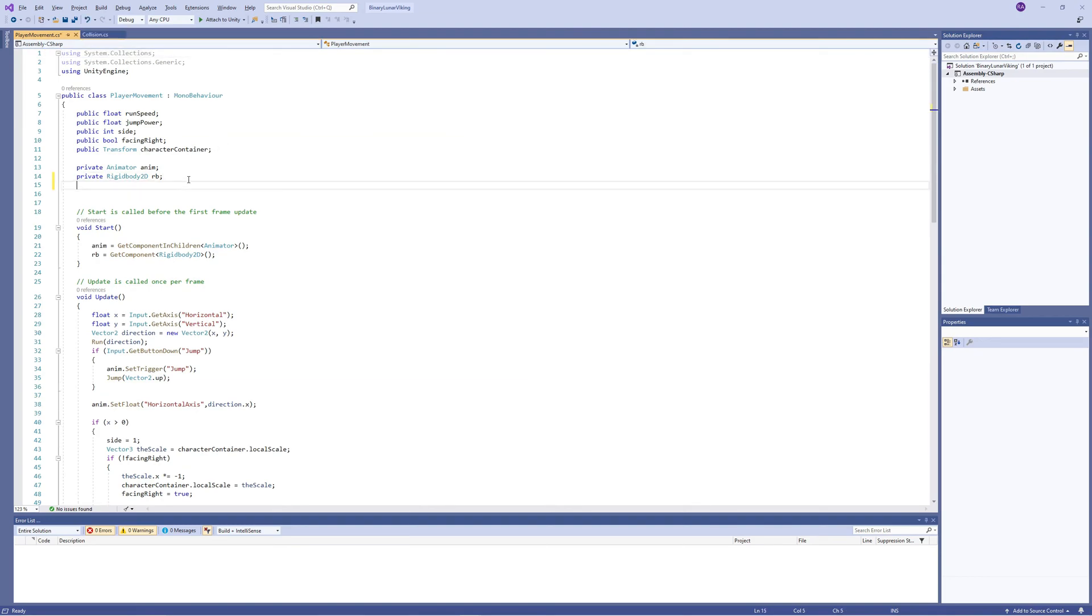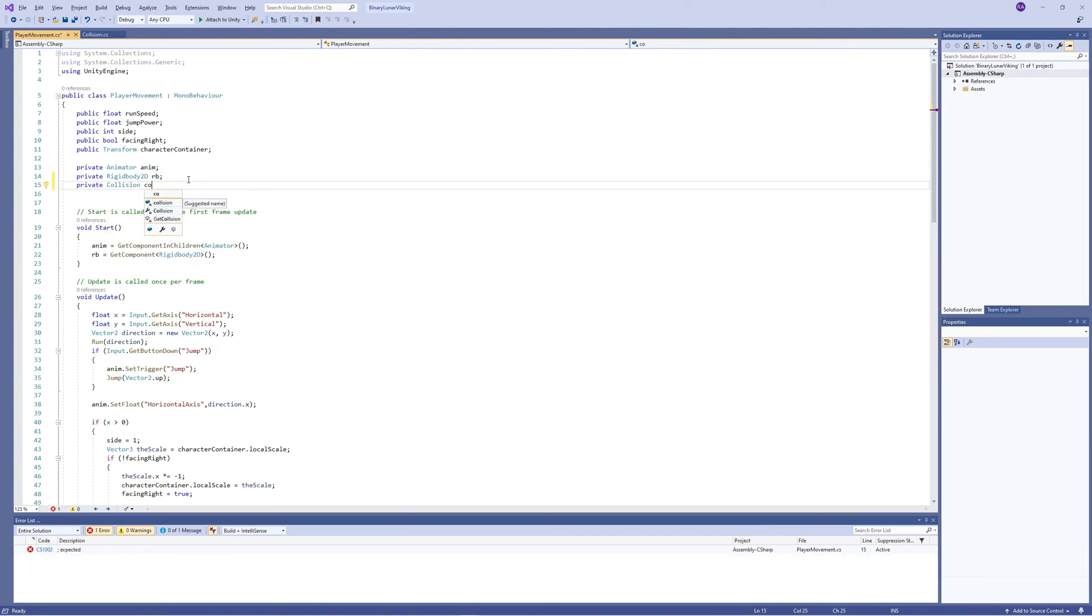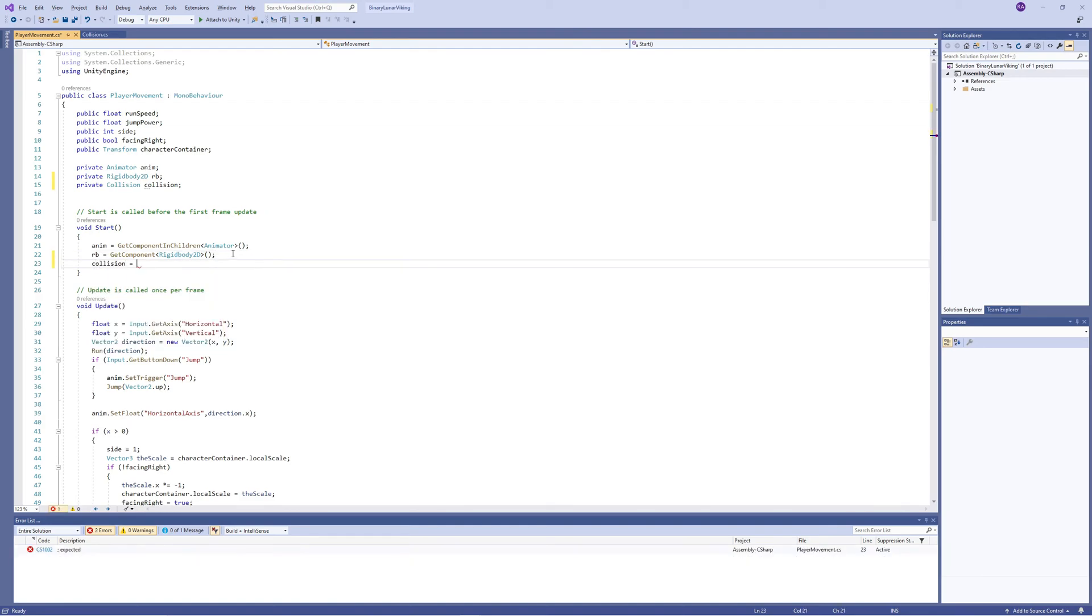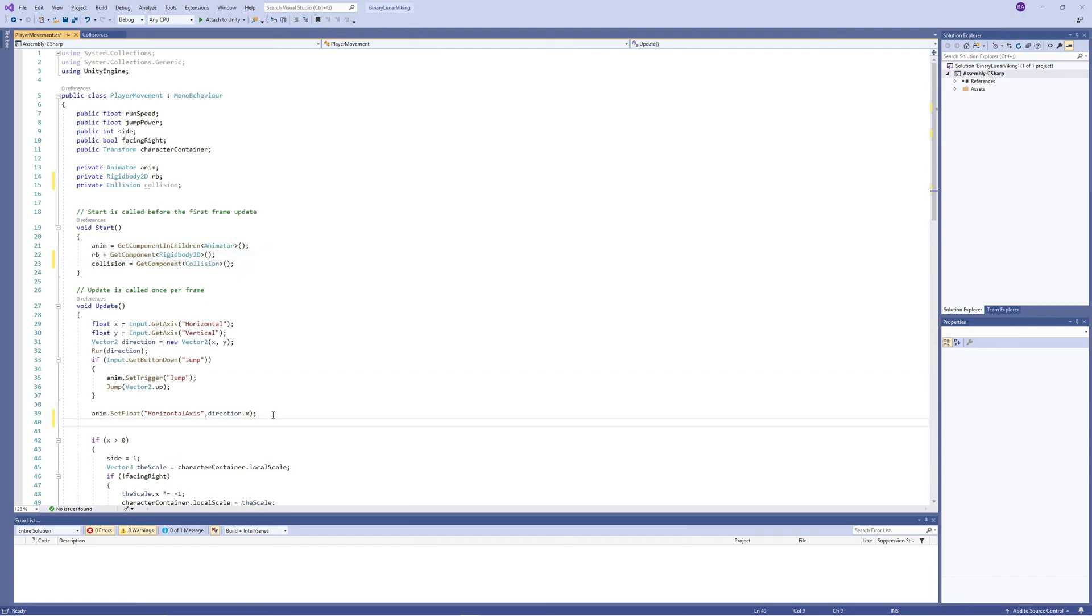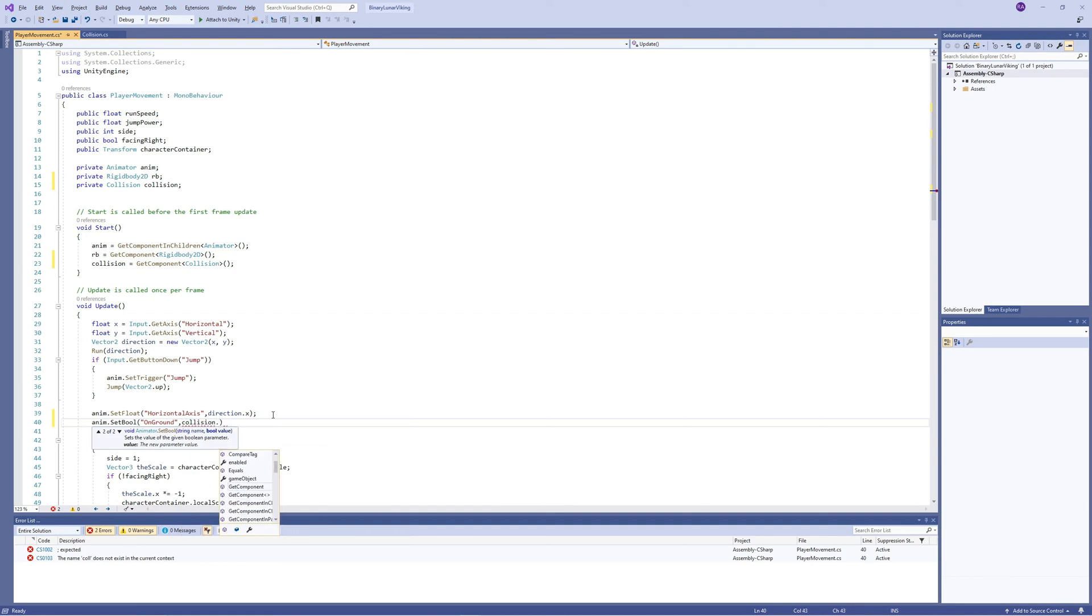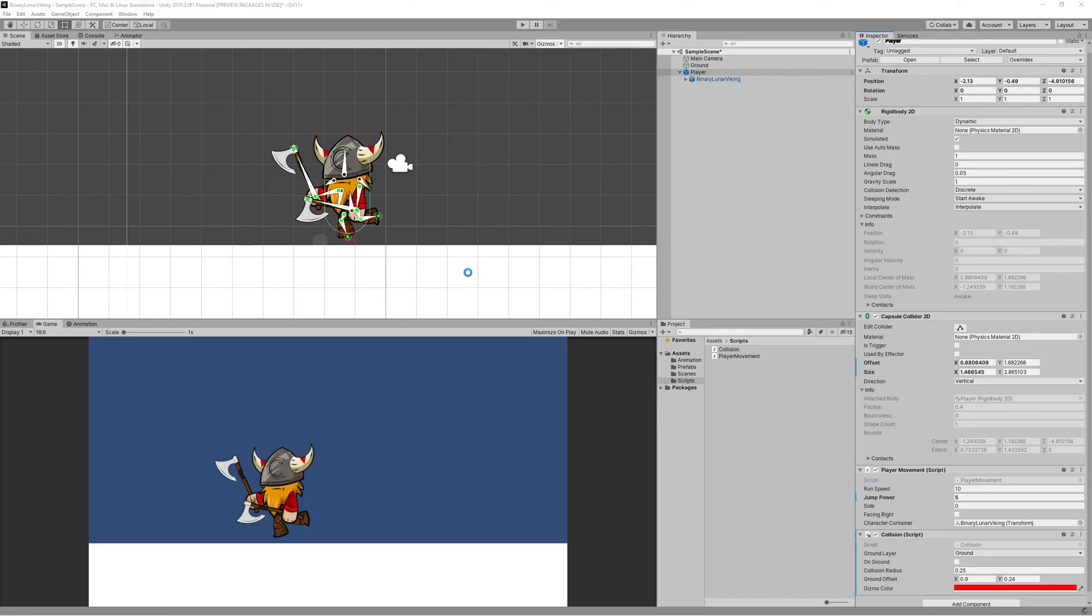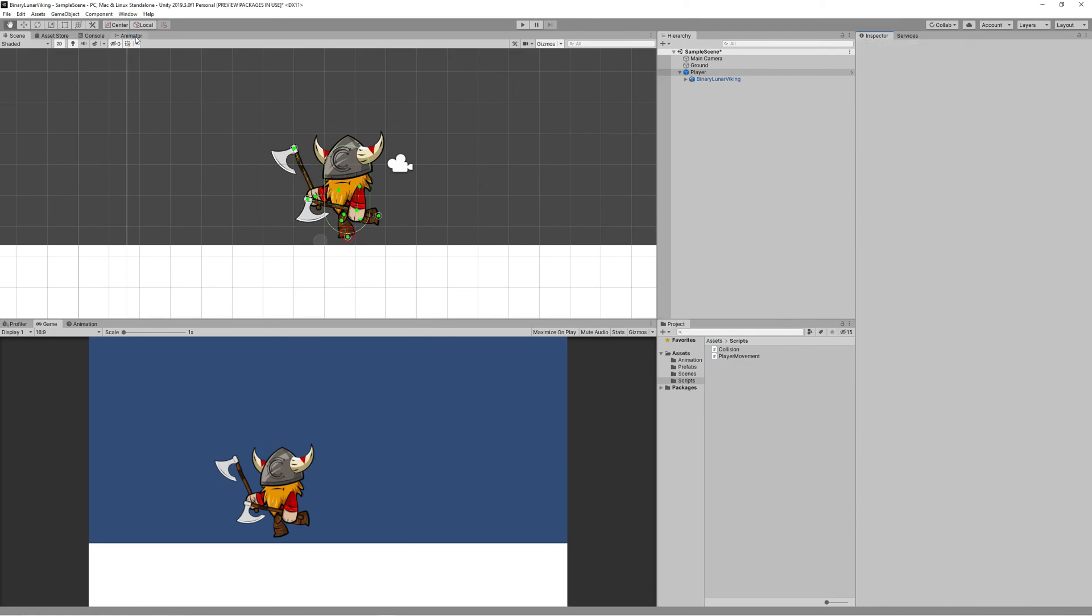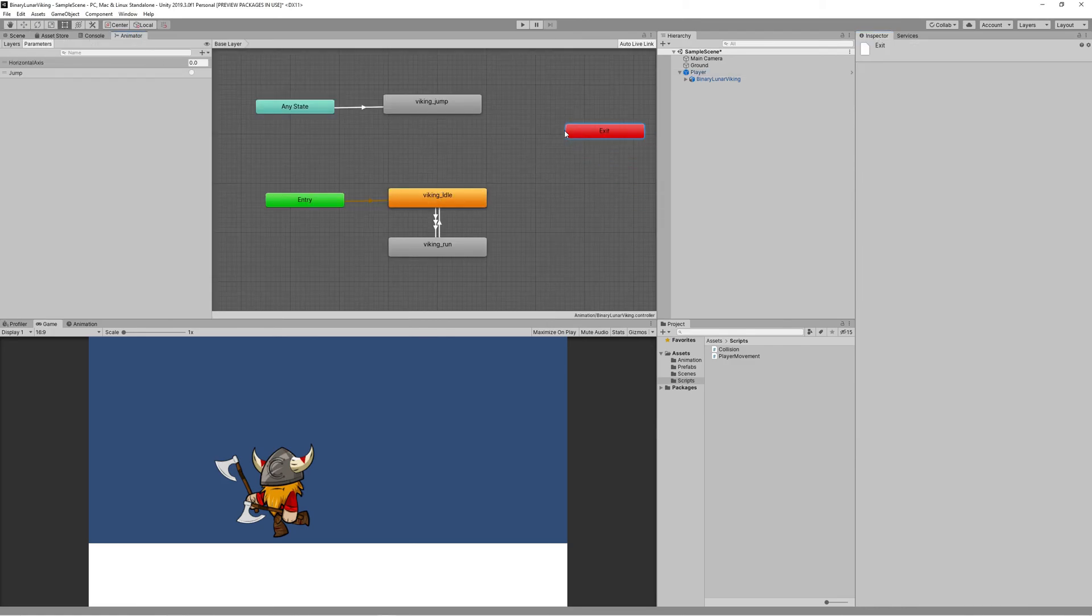Now let's go back to the player movement code and link the collision code with it. We need a private Collision, name it collision, and on Start give a reference to it using GetComponent Collision. Then we set the animator - we set the bool of the animator onGround to collision.onGround bool.